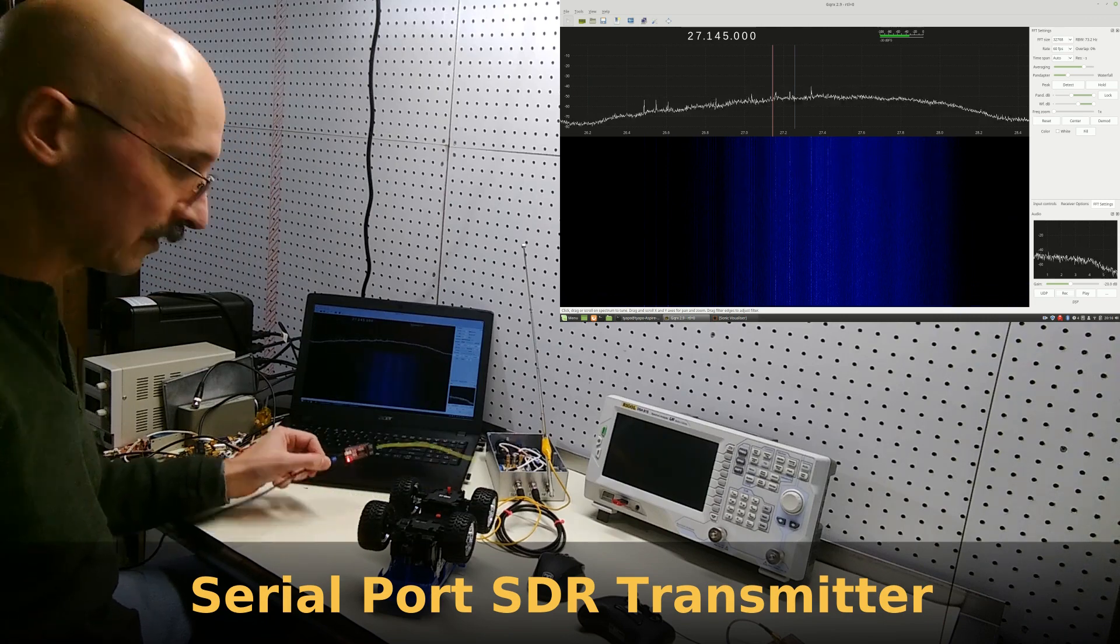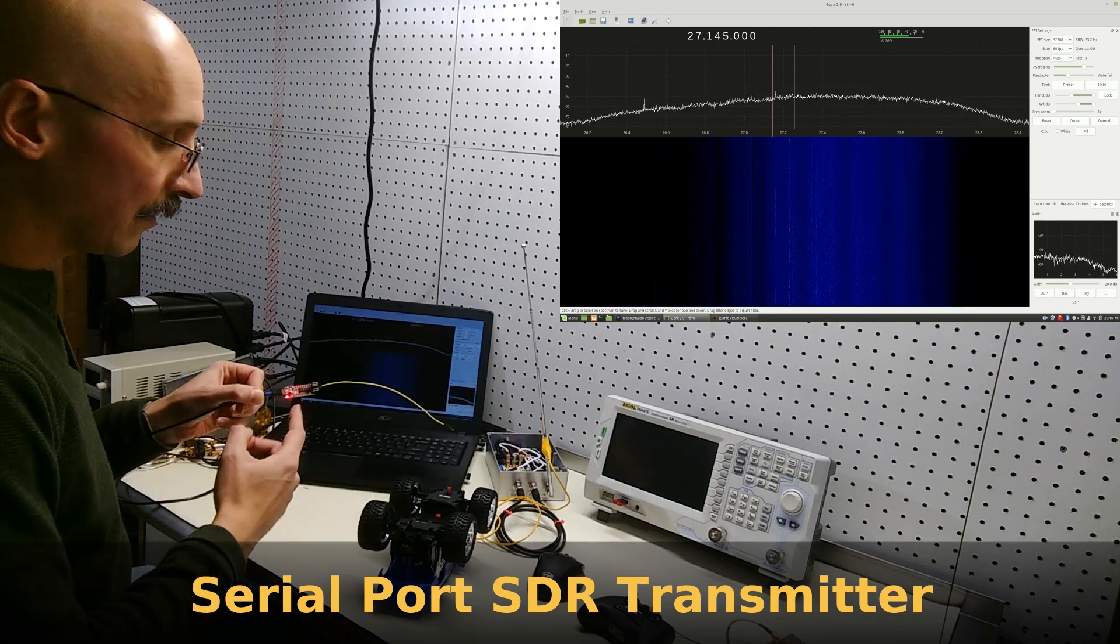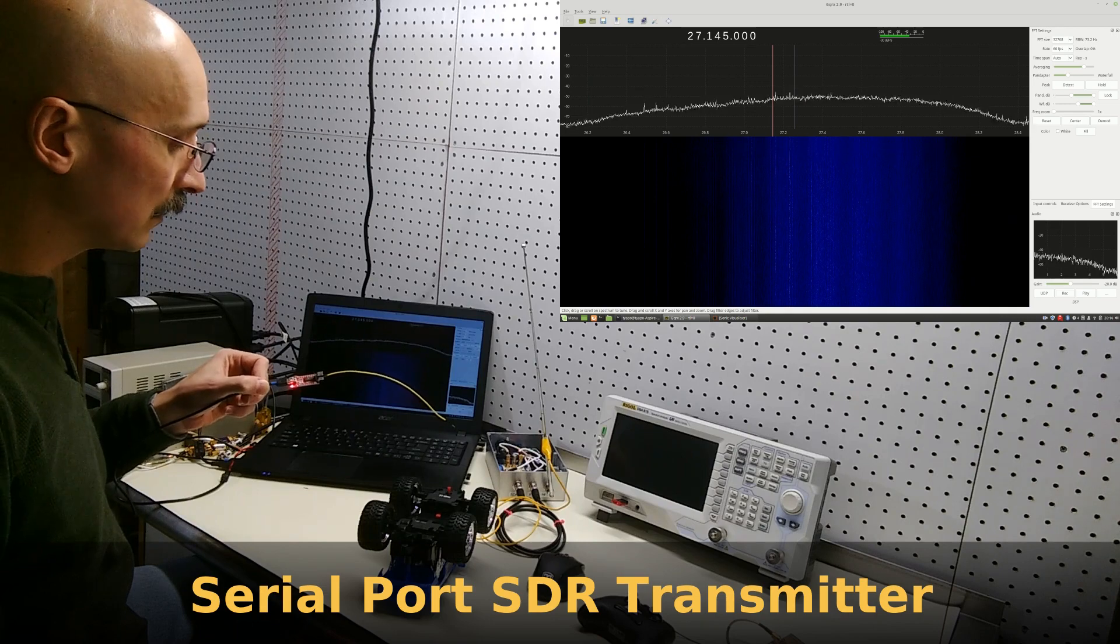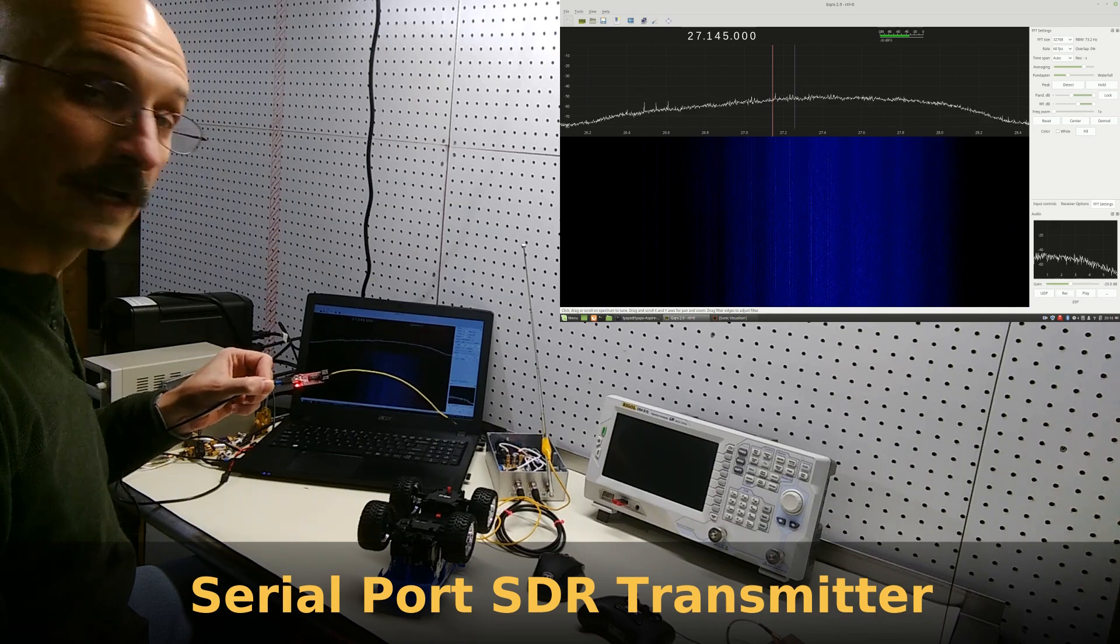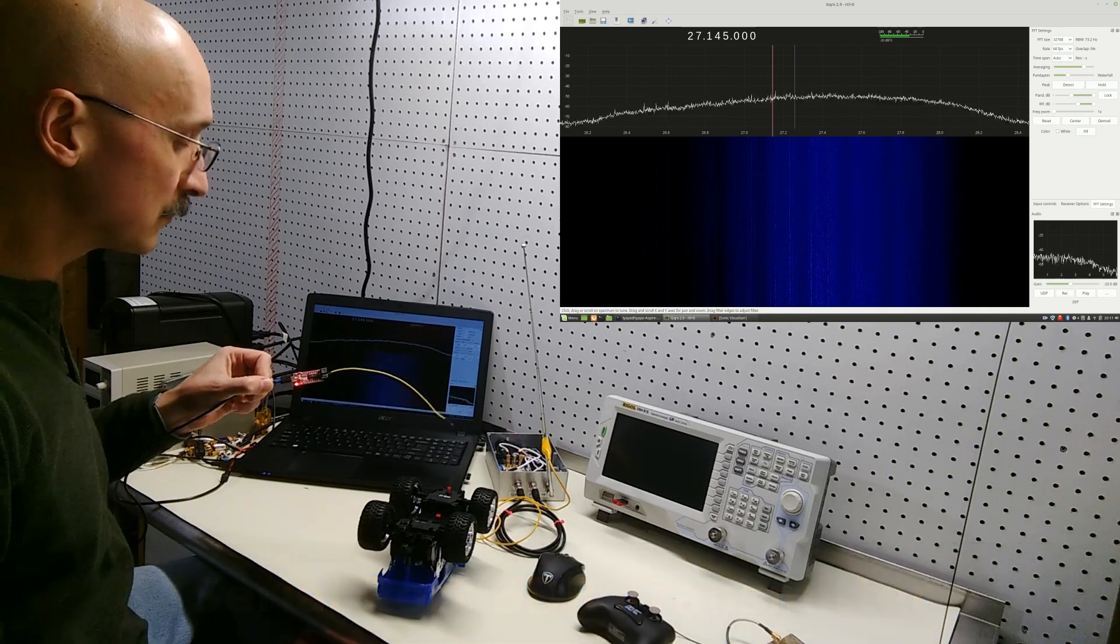Hi, I'm Ted Yapo, and today I'm going to show you how to turn an RS-232 USB adapter into a software-defined radio transmitter.